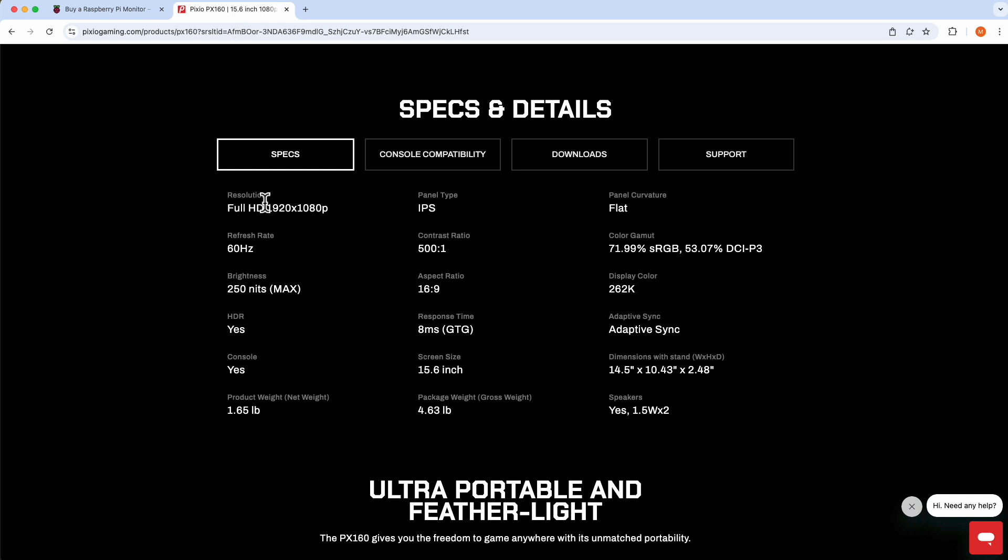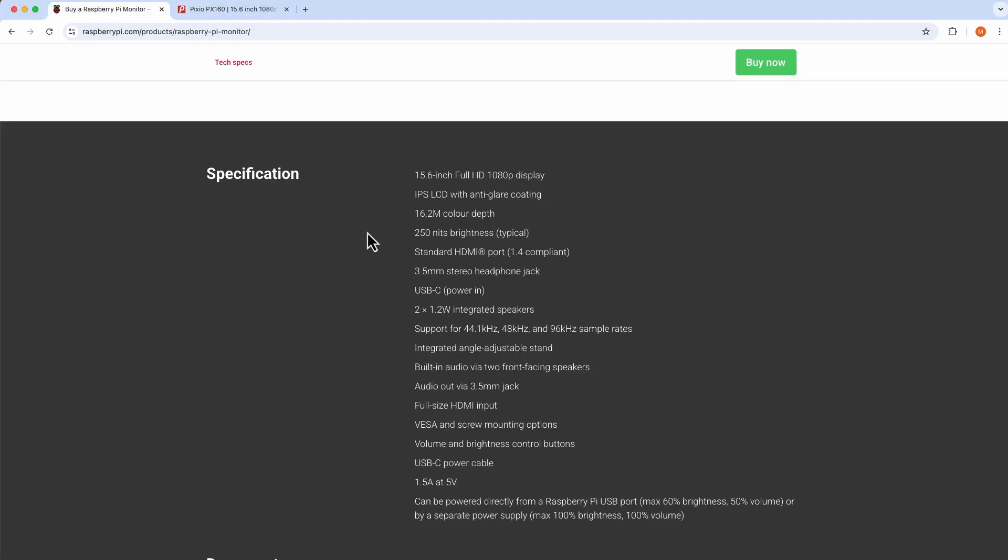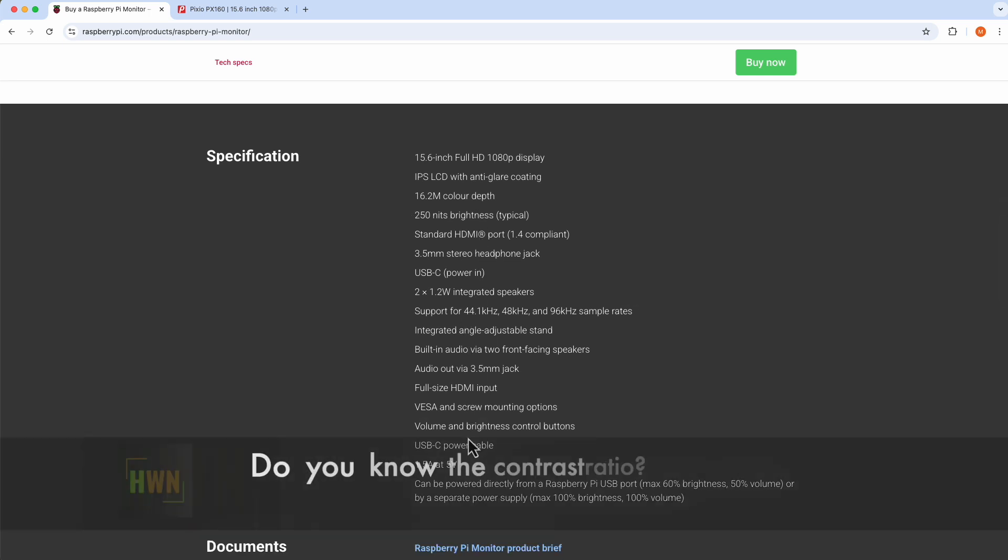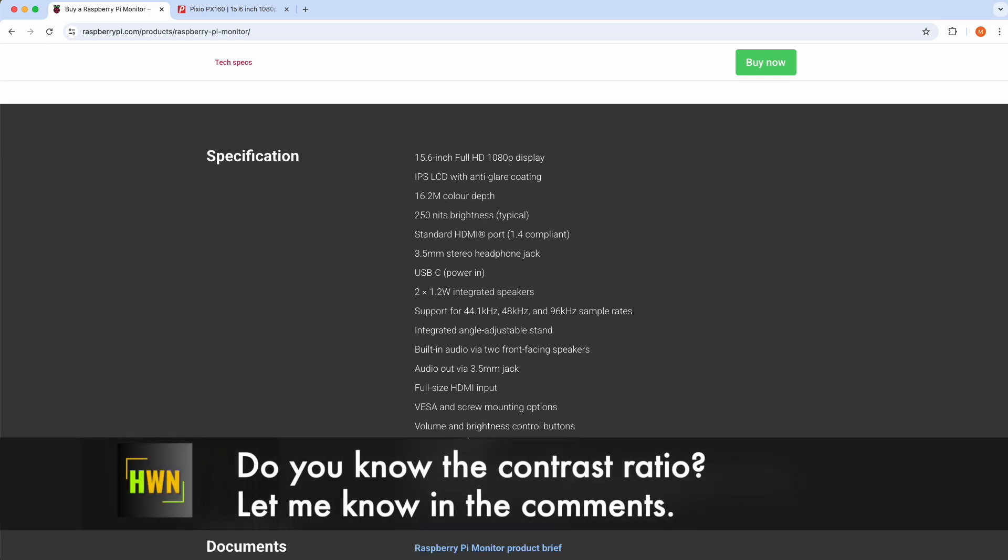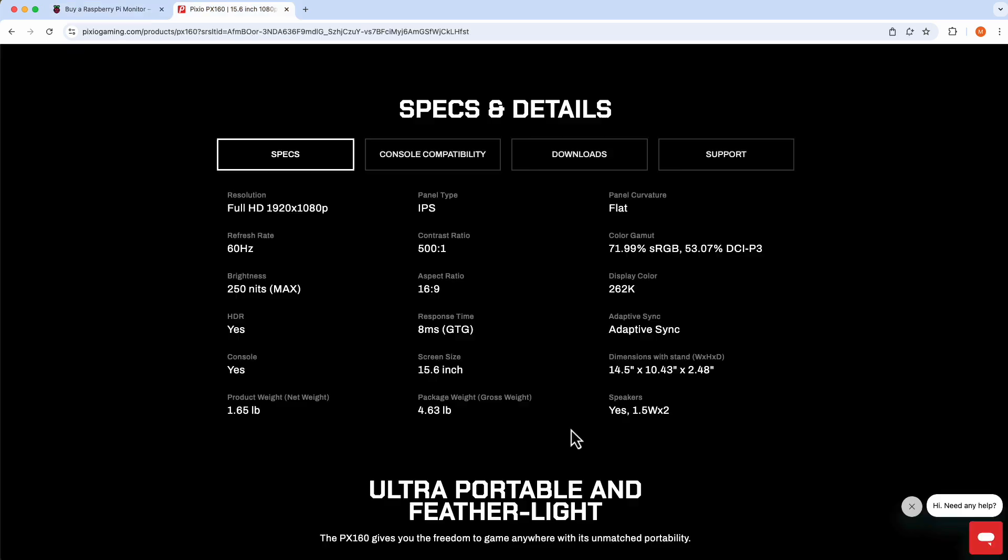Now, if we go to the Pixio PX160, we notice that, again, we have a full HD display at 1920 by 1080, 60 hertz refresh rate. Same brightness, the max is 250 nits. Now, this one does support HDR and IPS panel. The ratio is 500 to 1. Now, I don't believe we saw a ratio here for the contrast. Nope, do not see it. If you happen to know the contrast ratio for this Raspberry Pi monitor, leave a comment down below. In general, fairly comparable specs for both monitors.